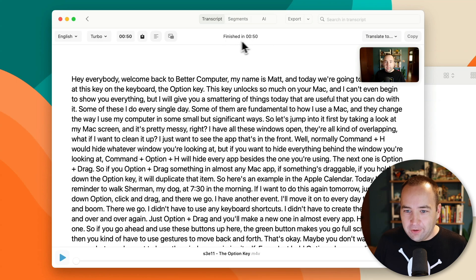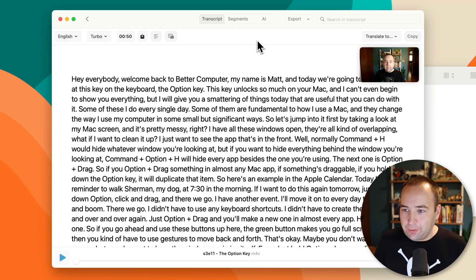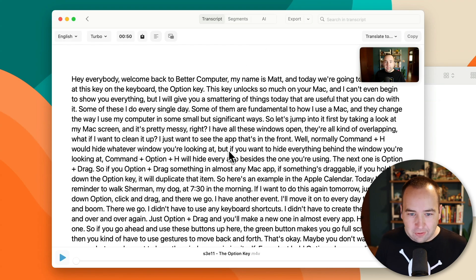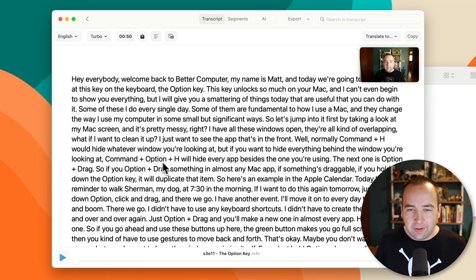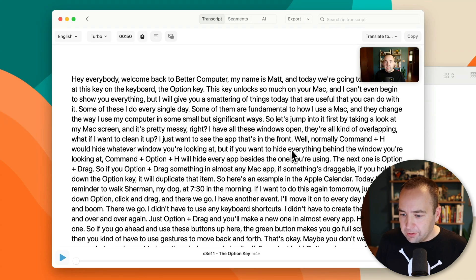This one finished in 50 seconds. So a 12 and a half minute video in 50 seconds — that's pretty darn good. And if we look at this transcript, it's quite excellent, actually. It did miss the 'A' at 'a Better Computer' — I find I have to add that relatively frequently. But even things like keyboard shortcuts, I would say 'Command Option H' and it's putting the pluses there. That's very good. I really, really like that.